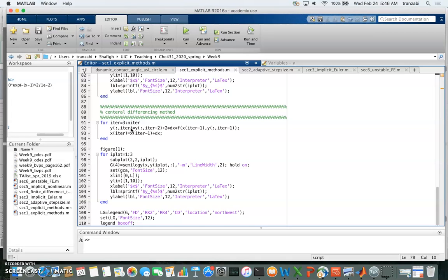One thing to note is that here you need to know two boundary conditions. You need to know y1 and y2 to be able to predict y3. That's different from forward Euler where we had only one boundary condition. This time we have to have two, because the way we formulate it, i plus 1 requires i and i minus 1 information.